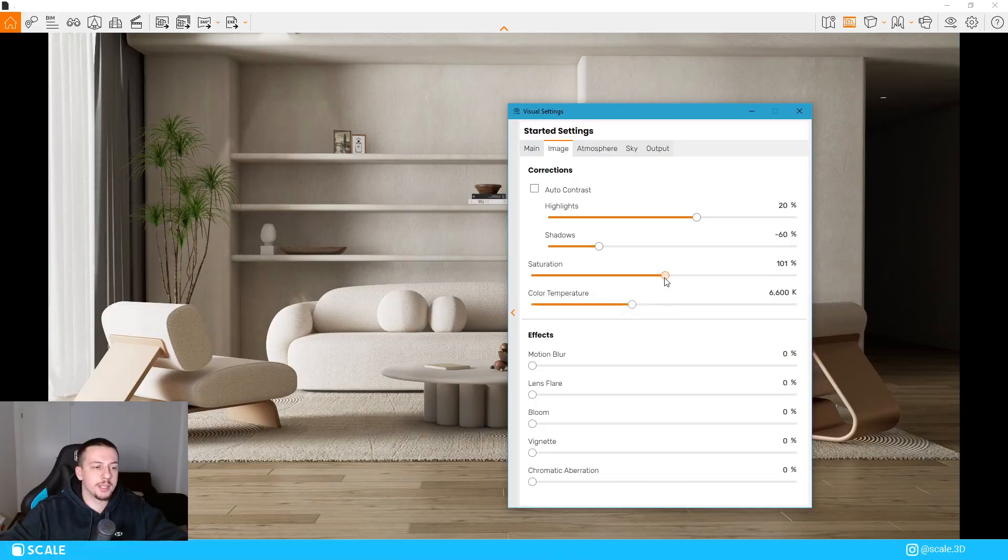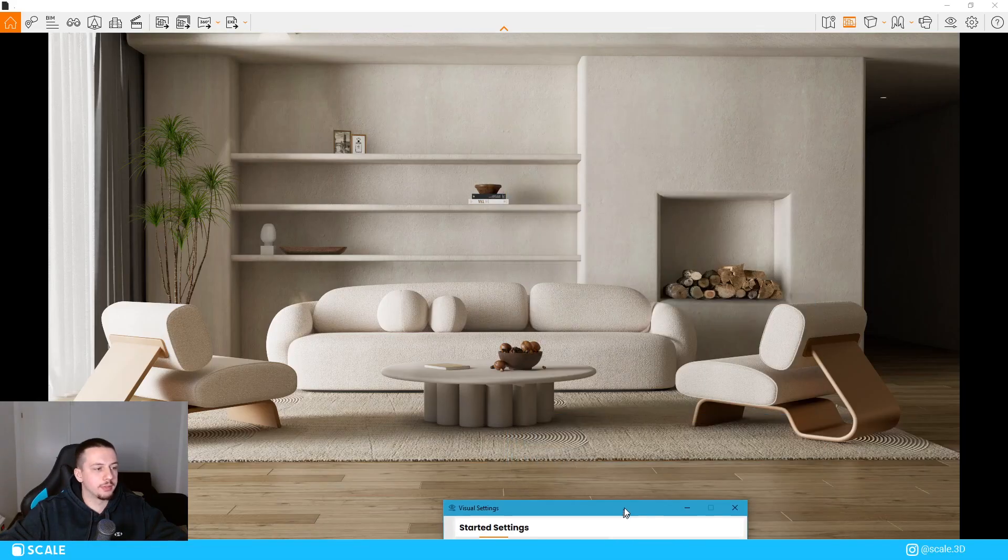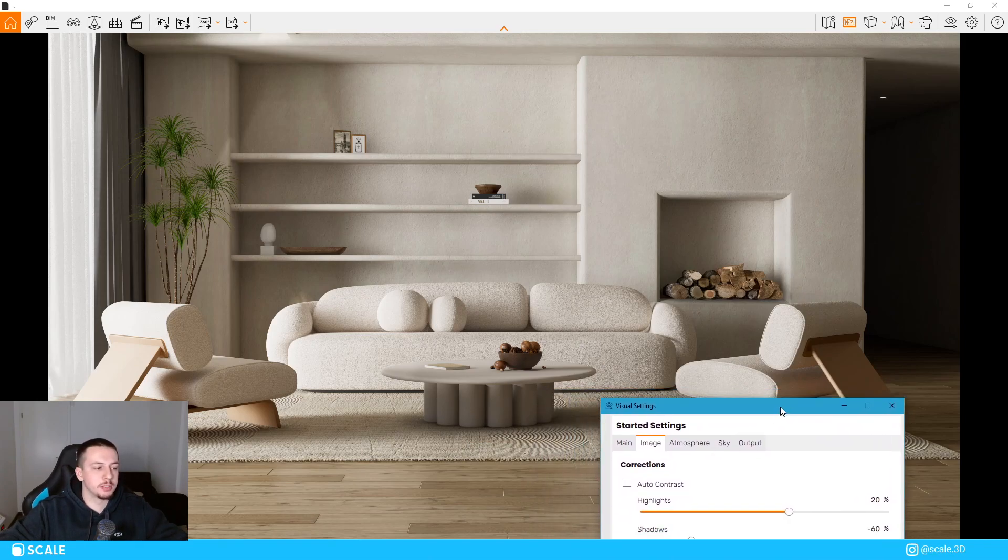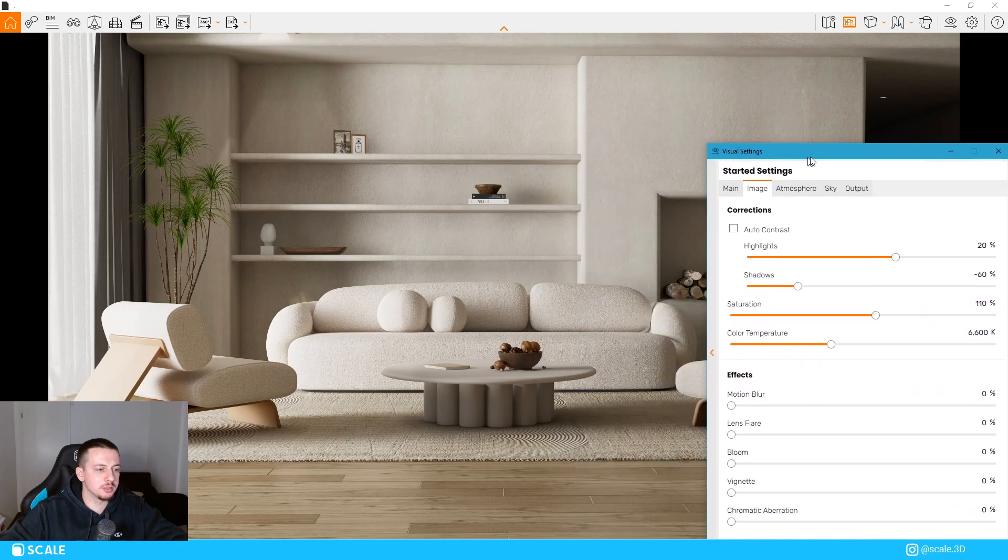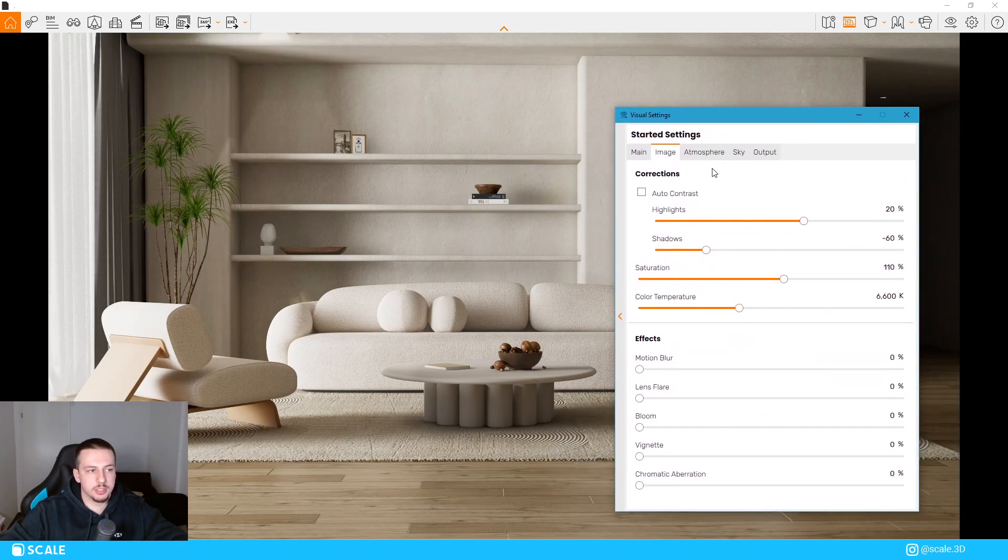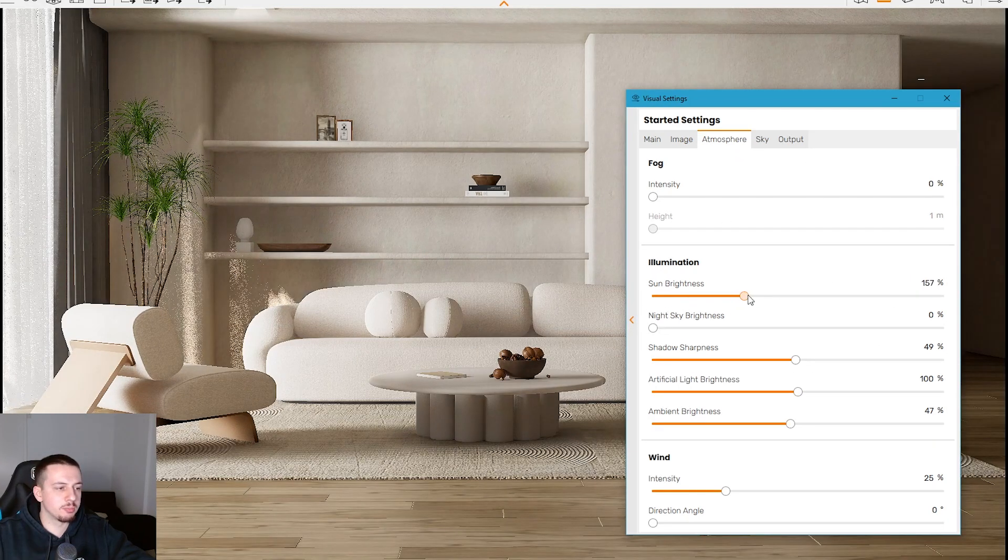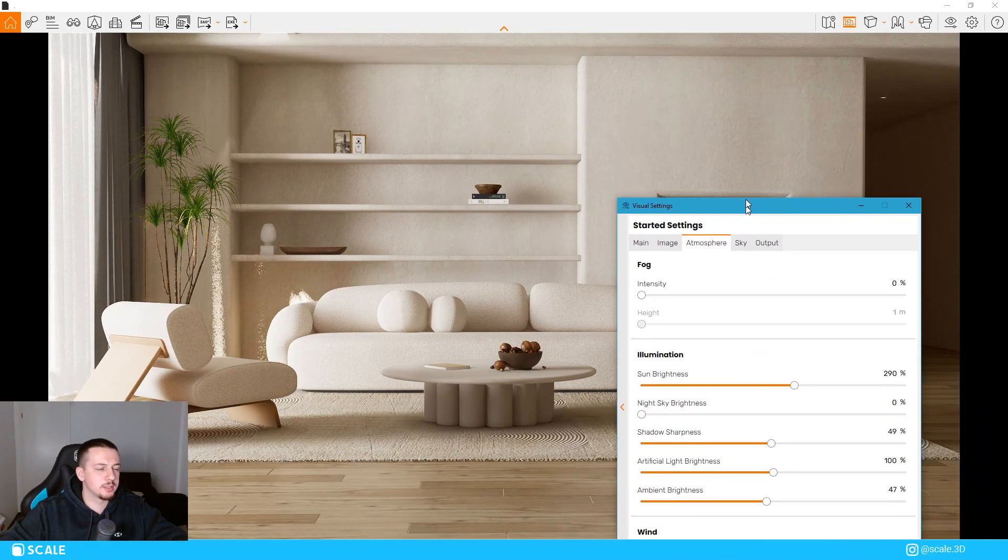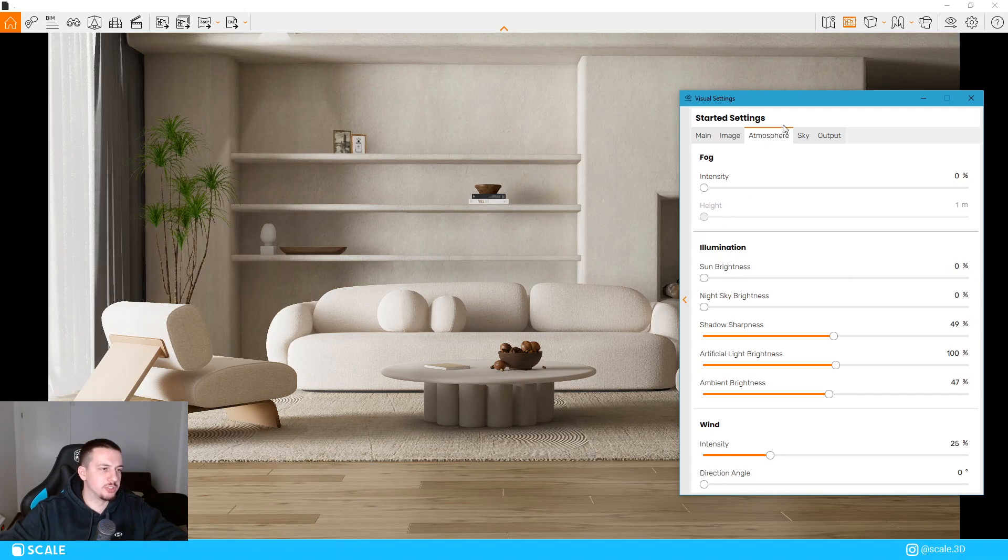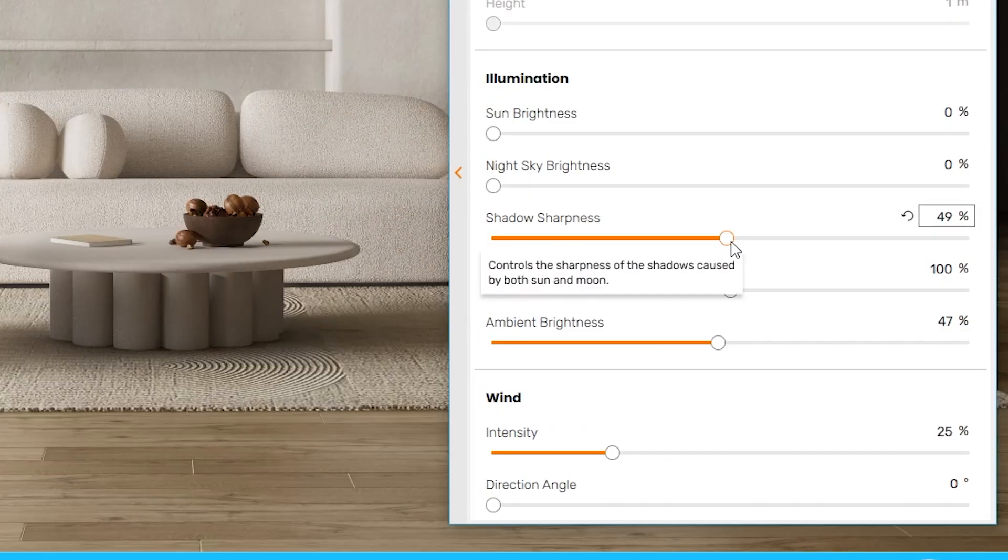The saturation, I always like to keep it at around 110 because I believe that the default Enscape saturation makes it look too plain in a sense. Color temperature, I don't play with that too much in this scene. It looks completely fine right now. So I just keep that default. The atmosphere settings, nothing much I would change. The sun brightness is usually much higher in landscape, but as you can see, that makes it look way too reddish and I just keep it at zero because it's lit enough with the fake lighting as I showed you.